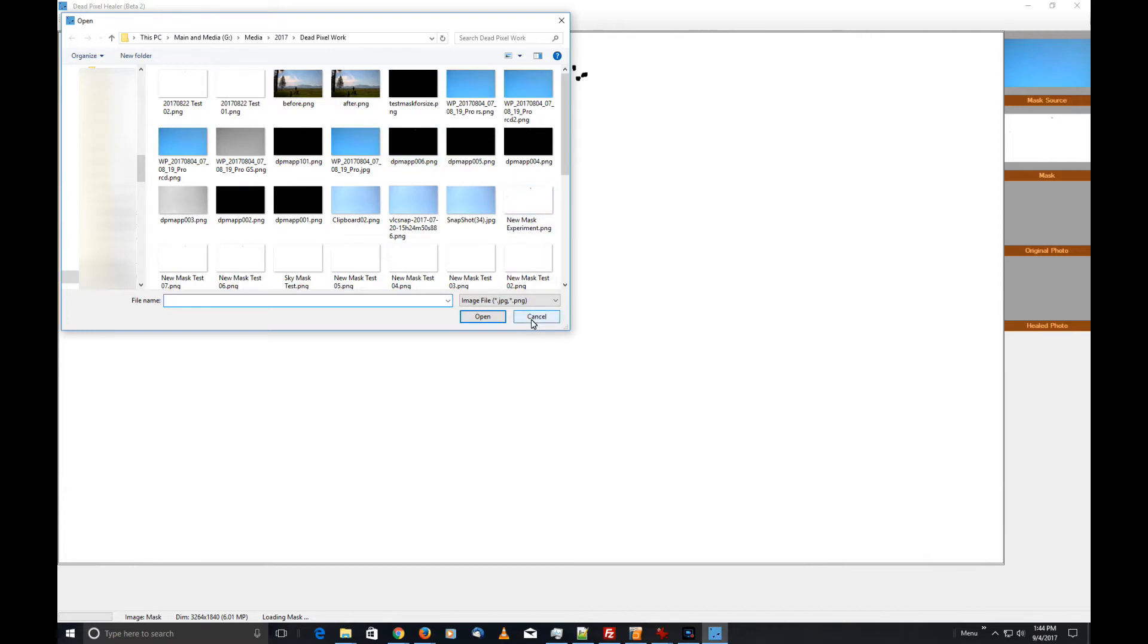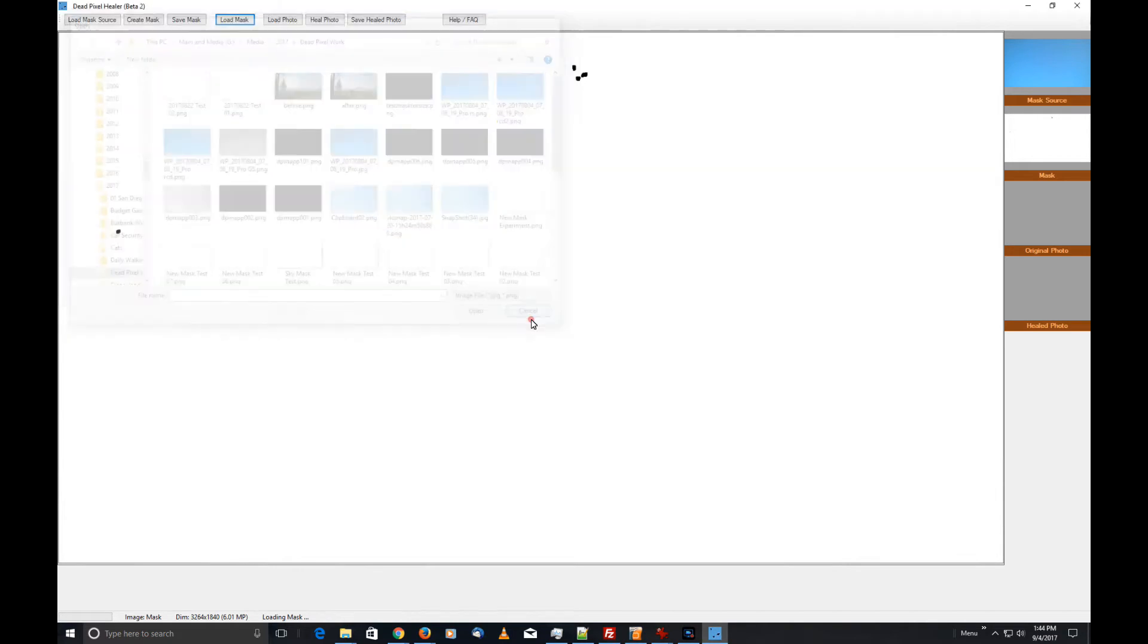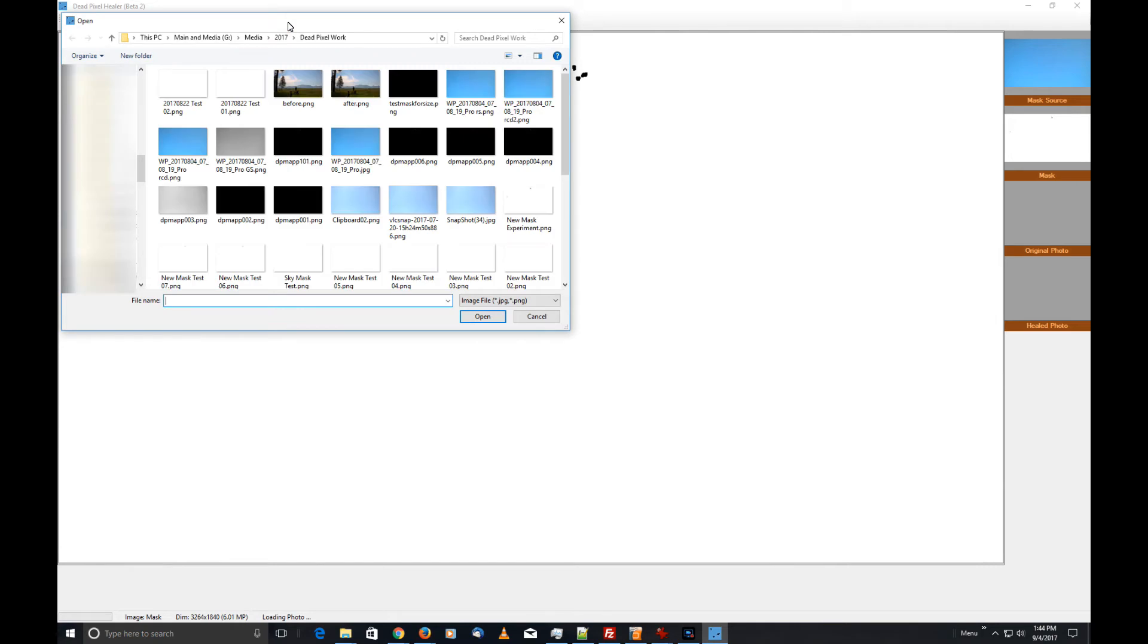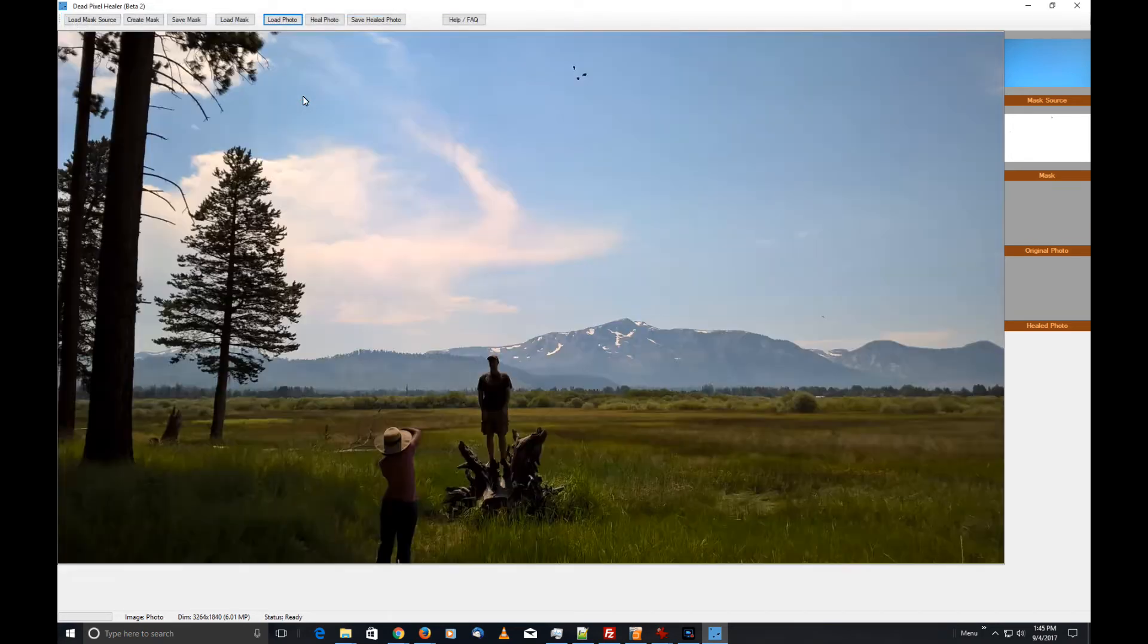I'm going to cancel out of that. Now we get to the real fun part. I'm going to click on Load Photo, and I've already got a photo queued up here. I'm going to click on before.